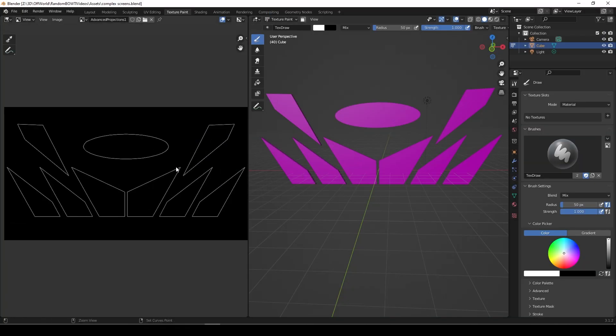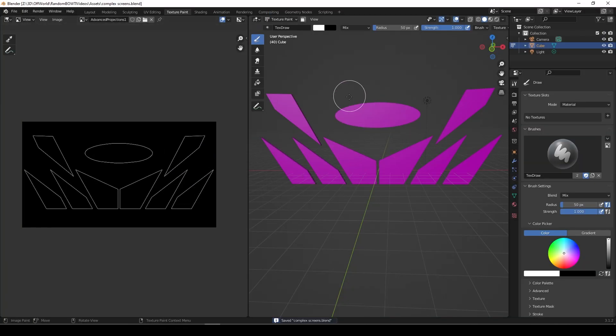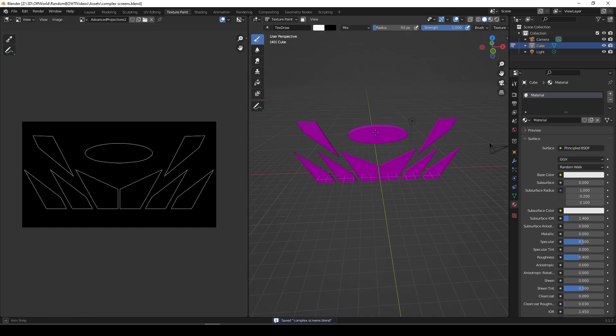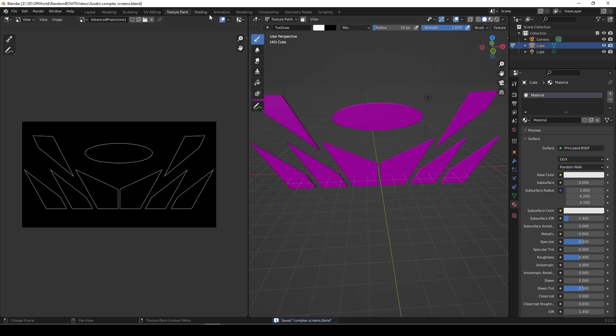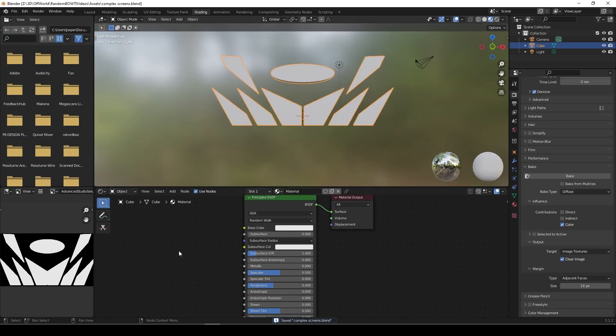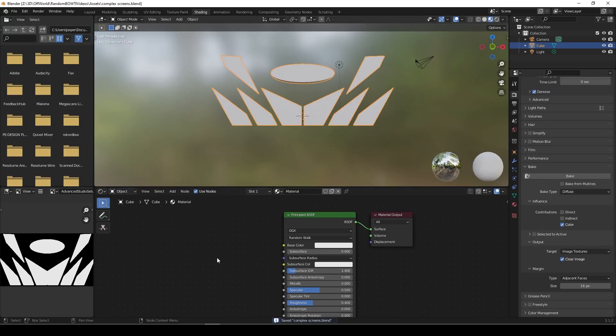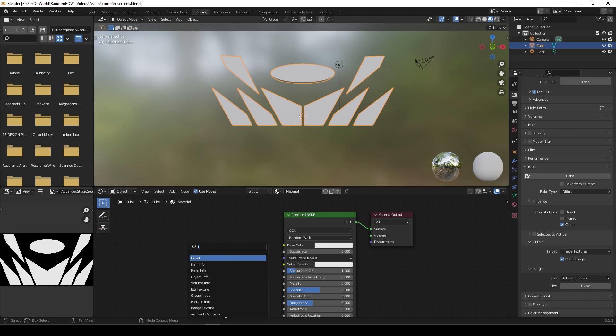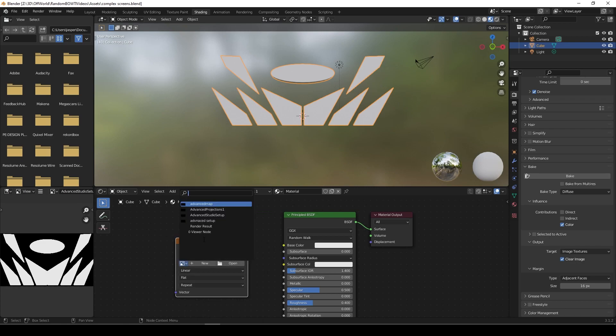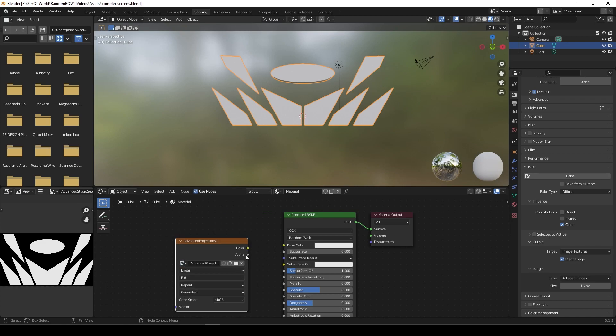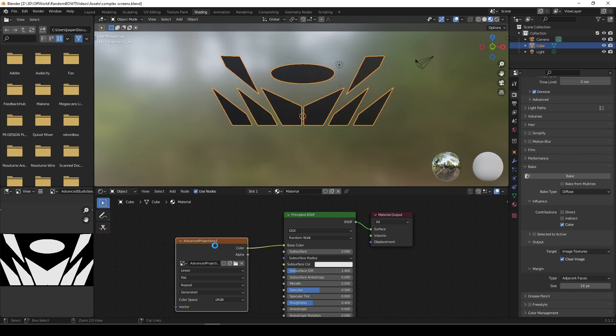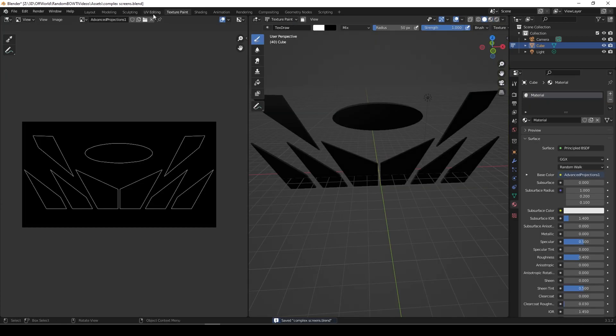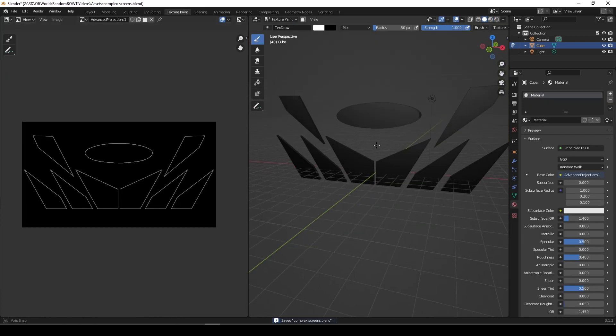We need to assign a material to this real quickly. So we'll go shading and we'll go image texture, image texture, and we'll select that Advanced Projections One, make that the base color. So this is all going to be black for now.